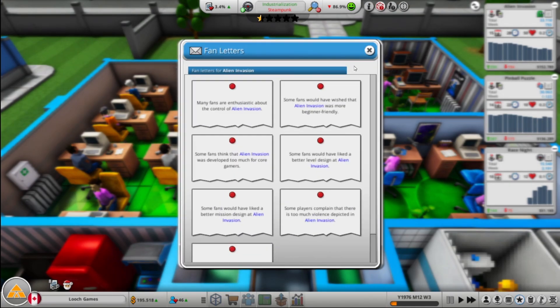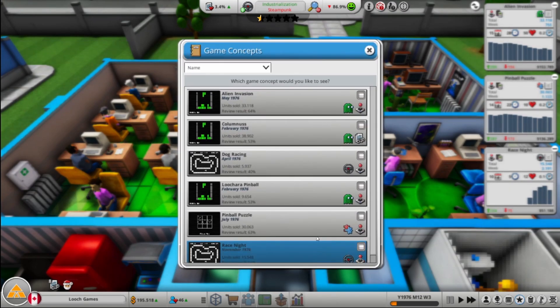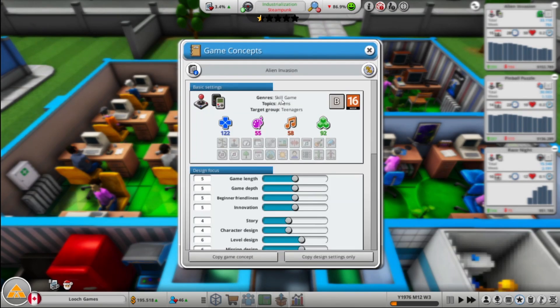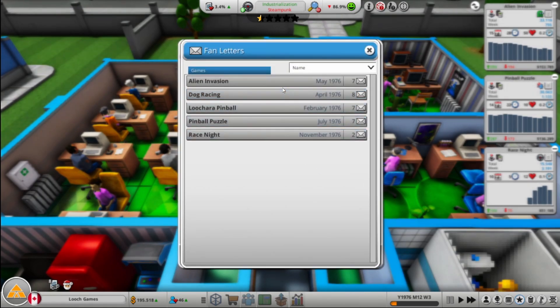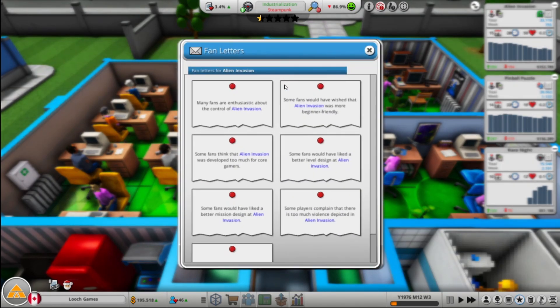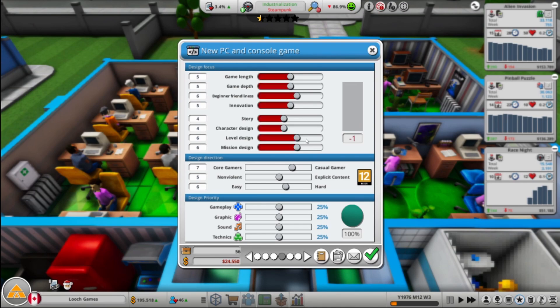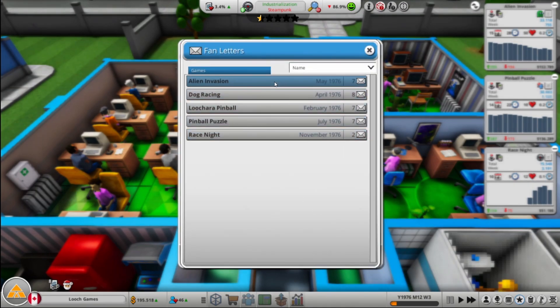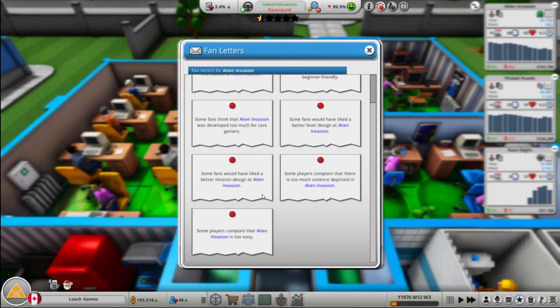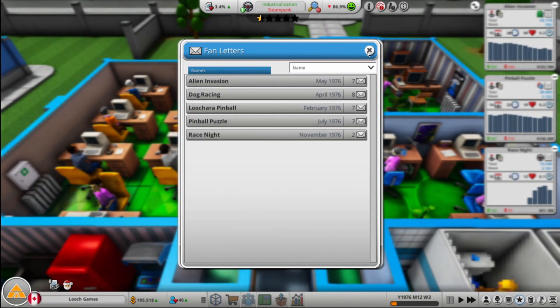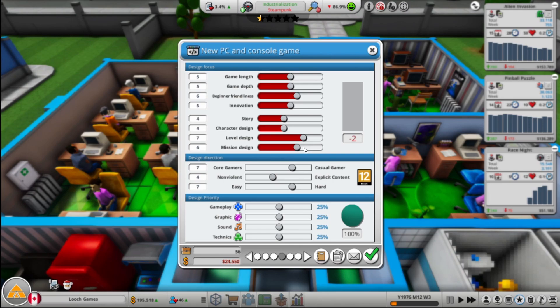All right, so Alien Invasion, let's take a look at the letters here. Actually before we do that, let's copy design settings. Okay, so that's where they were for Alien Invasion. And then they want more beginner friendly, too much for core, better level design. More beginner friendly, I think it was, right? Yeah. Better mission design, too much violence, too easy. Too violent, too easy. Too violent, too easy. Better mission design. Try that I guess.